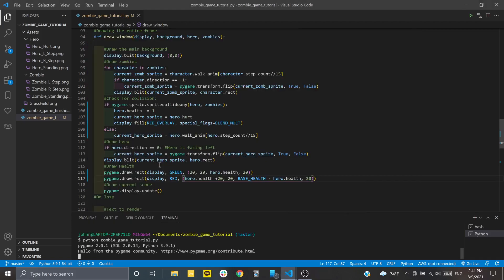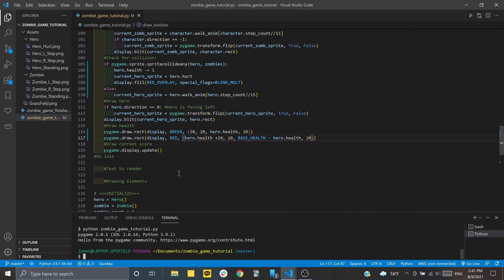So that's all looking good. But if we completely deplete all our health, you'll notice nothing else really happens. That's because we don't have any way to keep track of the score and we don't have a game over function.